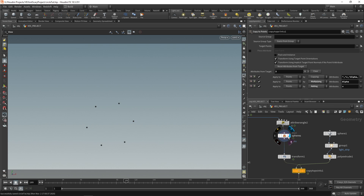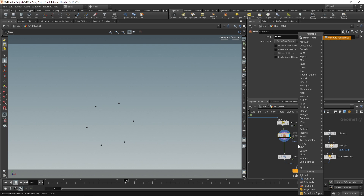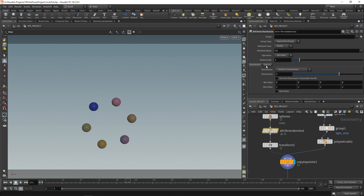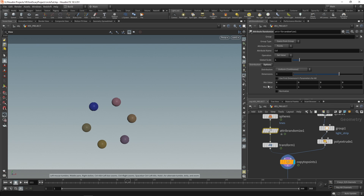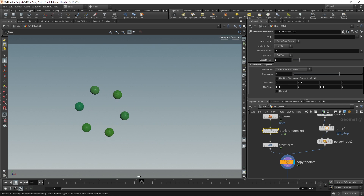Under our spheres blast we can add an attribute randomize for color. As you can see that randomizes point colors. Under options you can select a seed attribute — the ID won't entirely change things but it's good to have. Go to distribution: these are your color values ranging from 0 to 1 for R, G, and B. We can zero out R and B so it's a random value for green. Set it to about 0.8 green with 0.05 randomization on red and blue, and you end up with shades of green with slight variation.